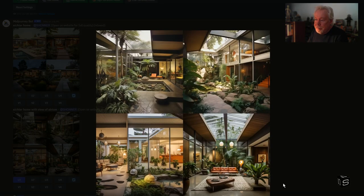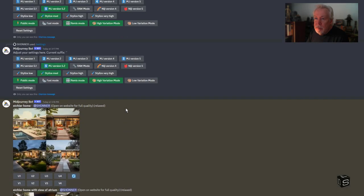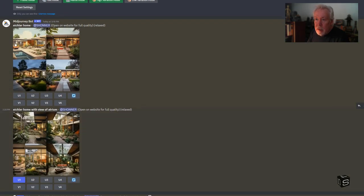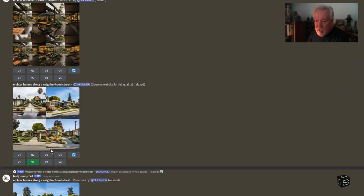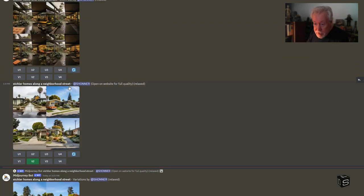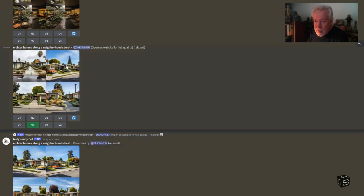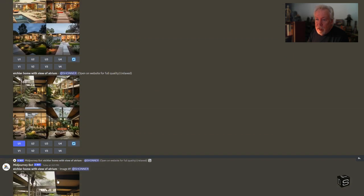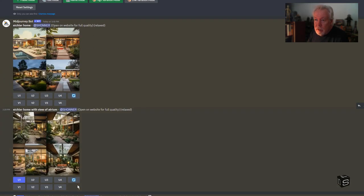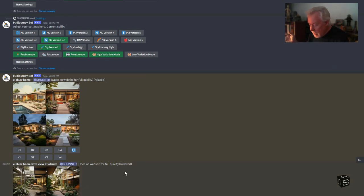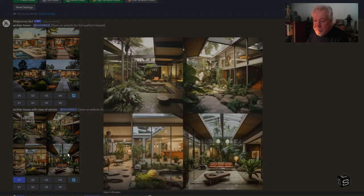Let's pop inside — here are some atriums. These are just simple prompts. For the first one I just typed 'Eichler Home' or 'Eichler Home with view of atrium,' and then 'Eichler Homes along a neighborhood street.' Then I upscaled one of those pictures and used it to generate more. So it's only a few prompts — this is about eight minutes of me just messing around with MidJourney. Inside we've got an atrium.